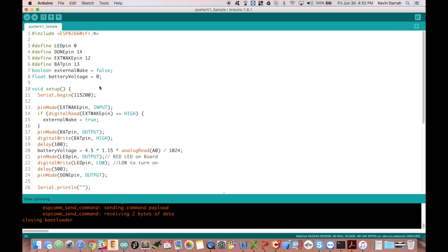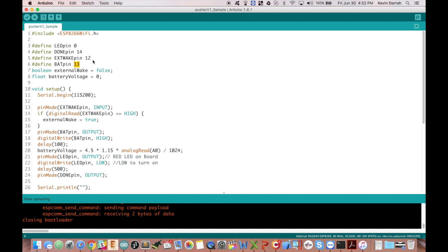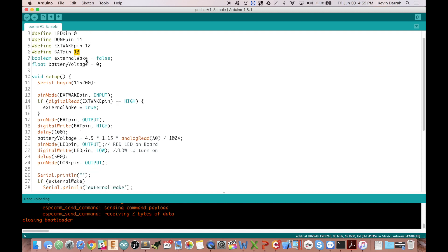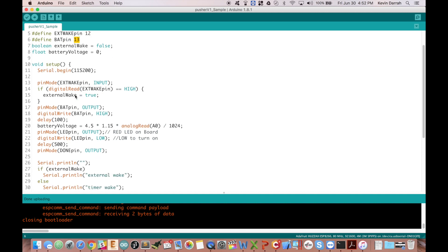Okay, so that is pretty much it. So that's how you get started with it. Just real quick on the code here, I've got all the pound defines set up here for the various pins. We're using LED pin 0, the done pin is 14, external wake is 12, the battery enable pin is 13. It's using analog input 0 for the battery voltage but remember we have to enable that voltage measurement.